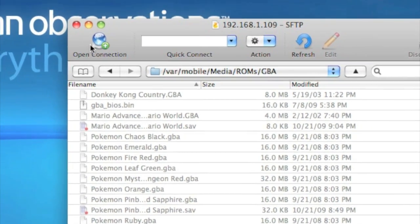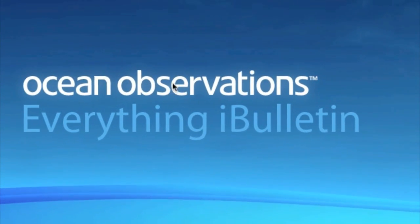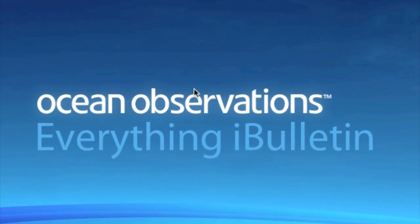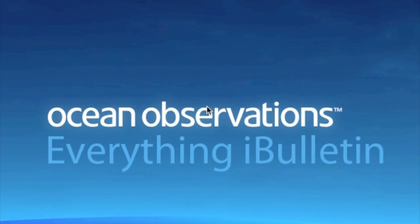This has been Chris with Everything iBulletin. If you like this video, please subscribe. We have many more like it on the way very soon. Thank you.